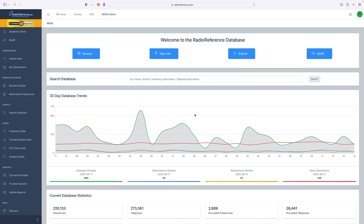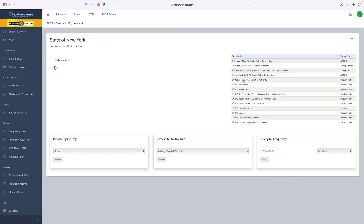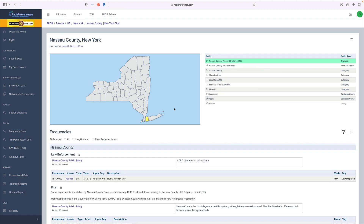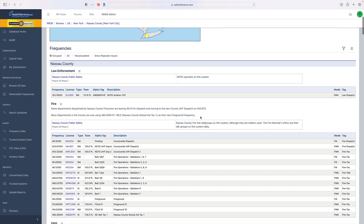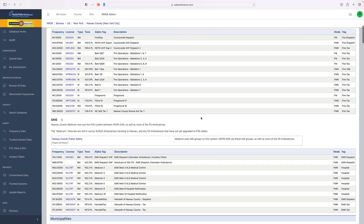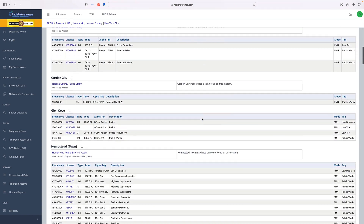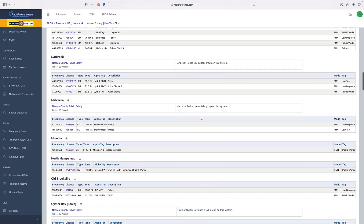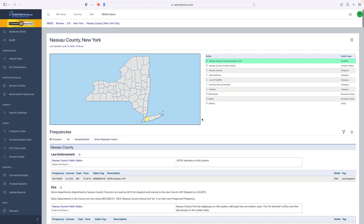Hey, this is Phil from Scanner School. I'm going to show you how to use Radio Reference Database version 2.0. I have a couple of tips and tricks for you, including a very special tip at the end of this video. Let me show you how to use the new Radio Reference Database version 2.0.